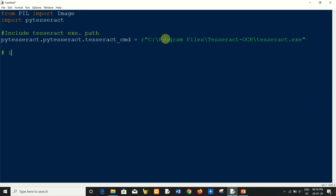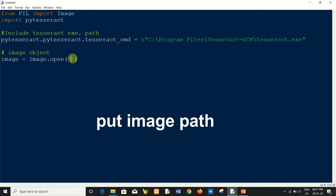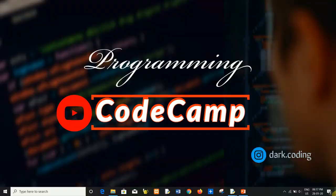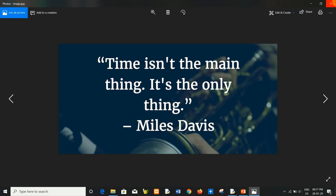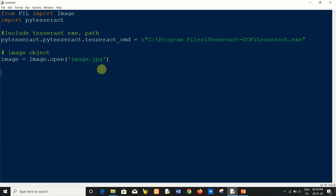Now I will create an image object using PIL. Write: image = Image.open() and pass the image path from which you want to extract text. I have saved an image file on my desktop as image.jpg.